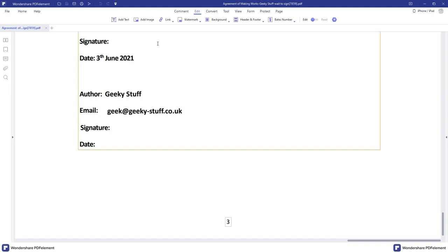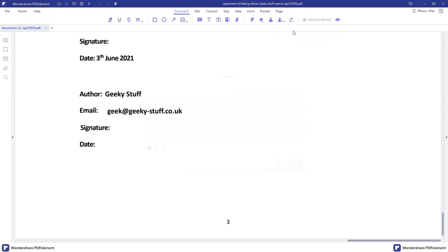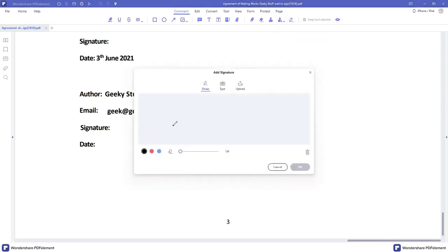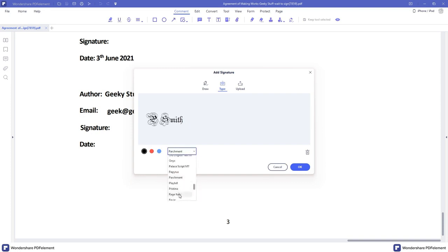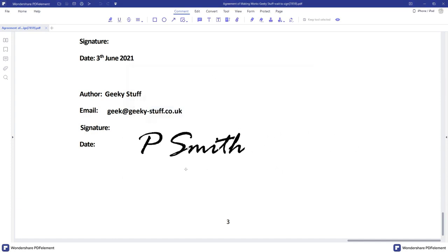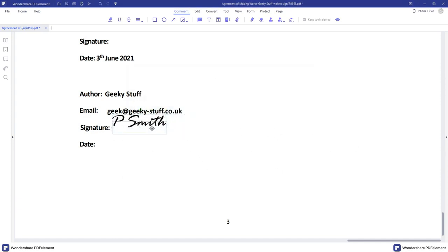Number one: The ability to sign documents on your computer. For me personally, this is one of the biggest bonuses. The ability to digitally sign a document online is absolutely priceless. PDF Element allows you to do that. Simply select comment, select signature, and create your signature. You have the option to write it in if you have a steady hand on the mouse, or if you have a drawing pad that would be even better. You can also type it in or upload an image. When typing, you have the option of different fonts and a selection of colors. Once you're happy, just select where you want the signature to go and place it. You also get the option to resize it too.